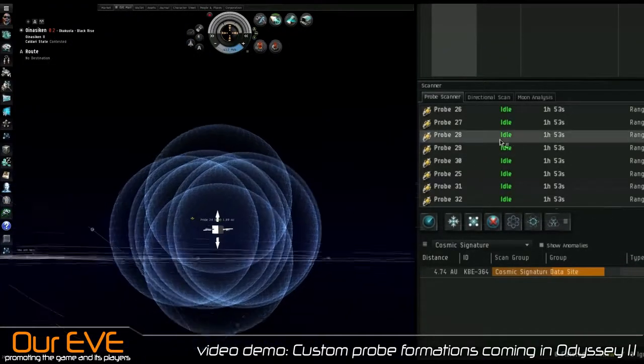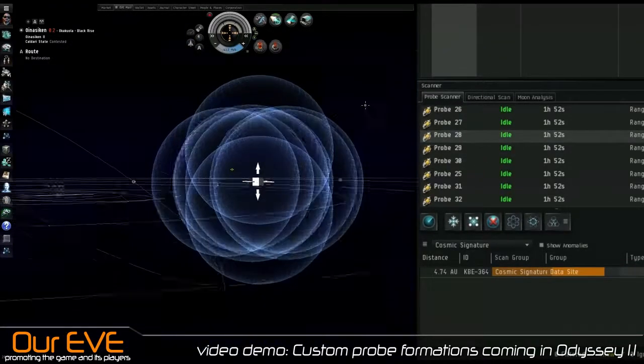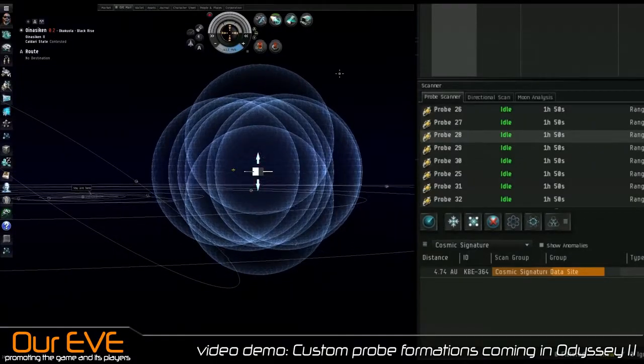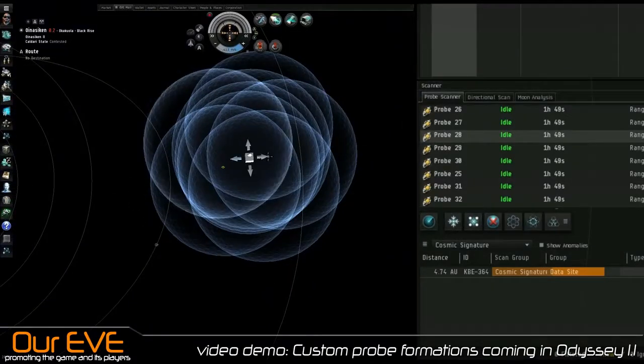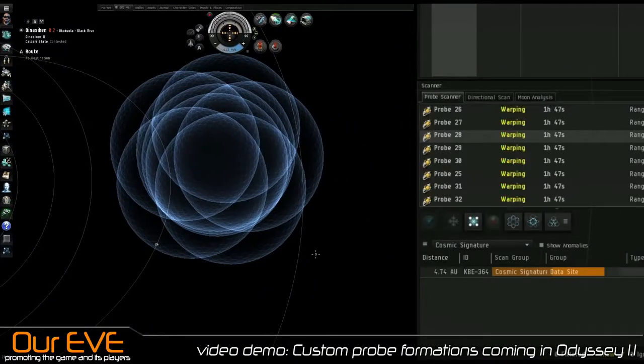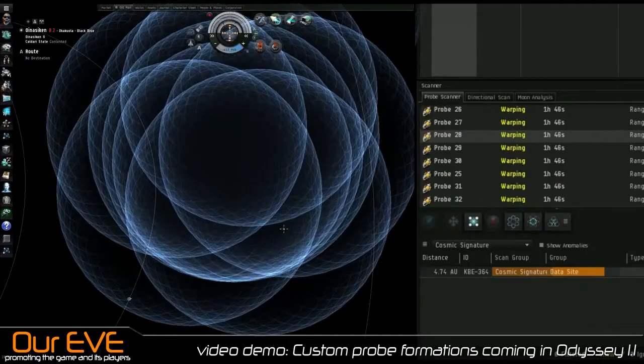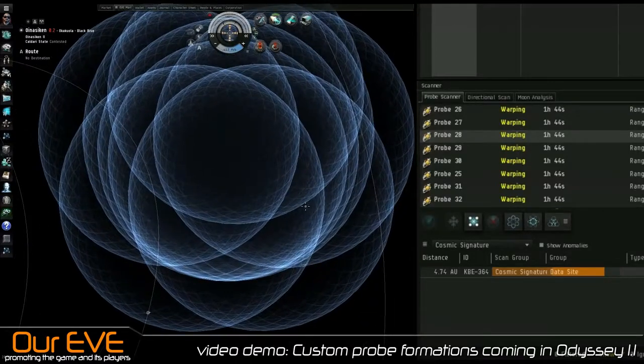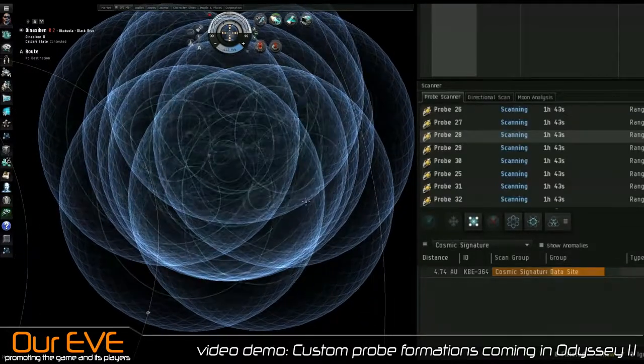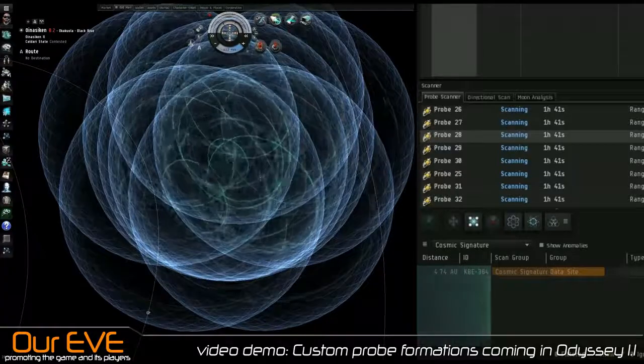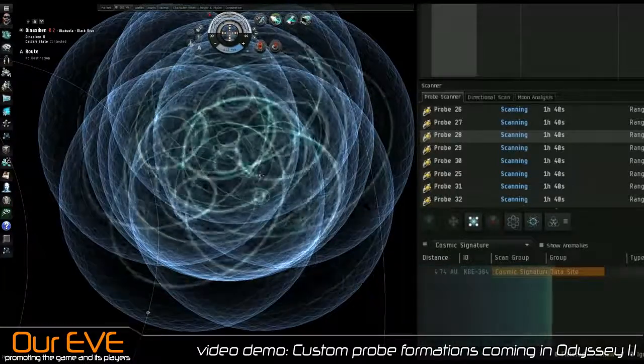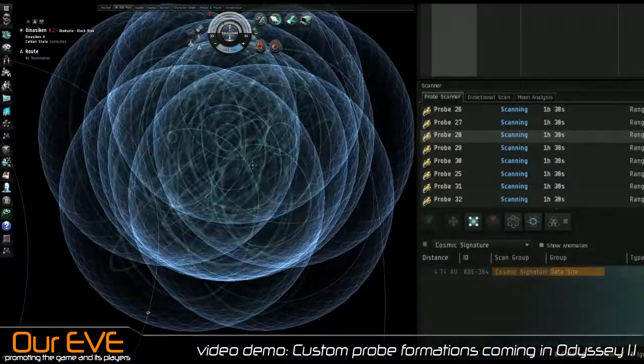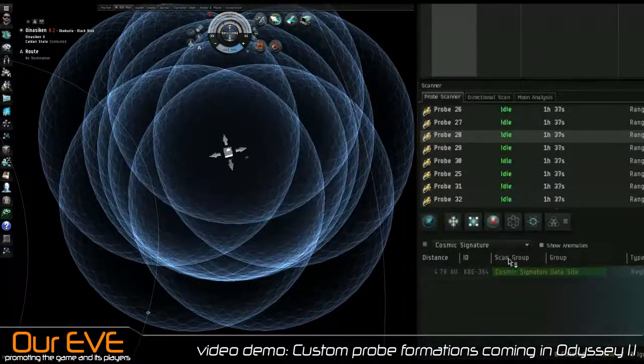Oh, someone told me you don't need to do that. You can just double click. Bad habits die hard. Let's finish up this site. That's it for the custom probe formation. That's as much as I'm going to show you. That's all that's there, all that's new. So there you go.